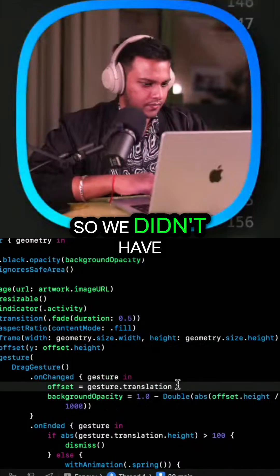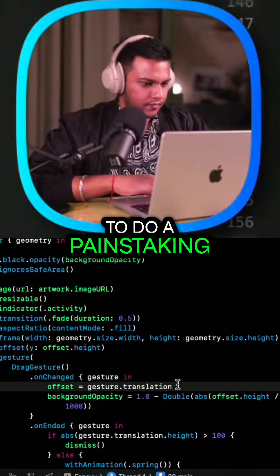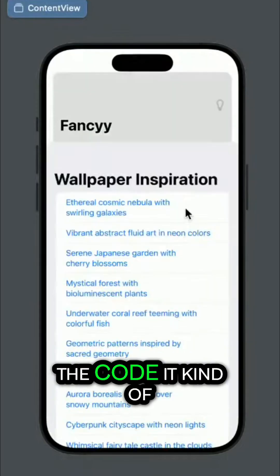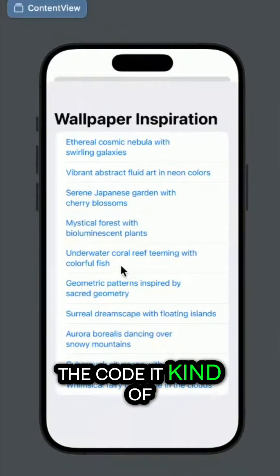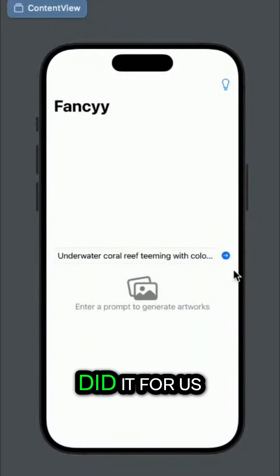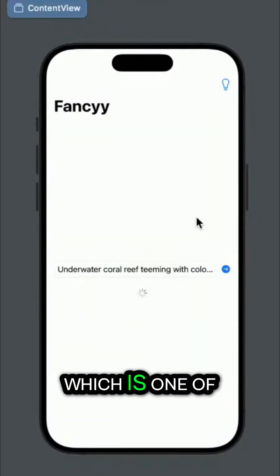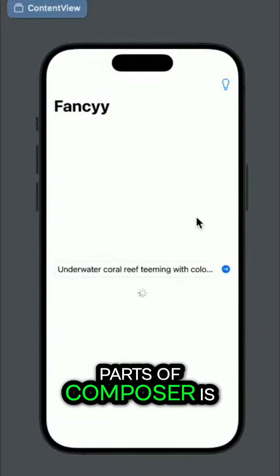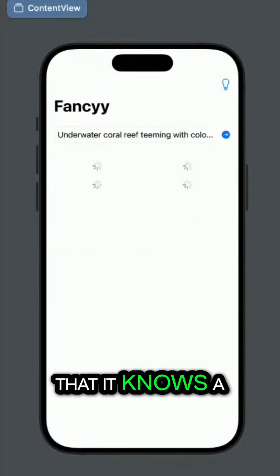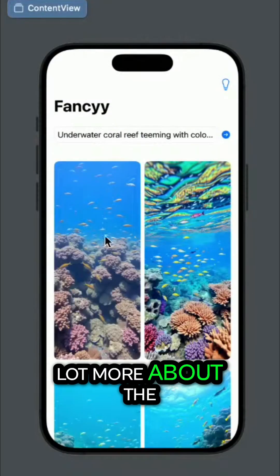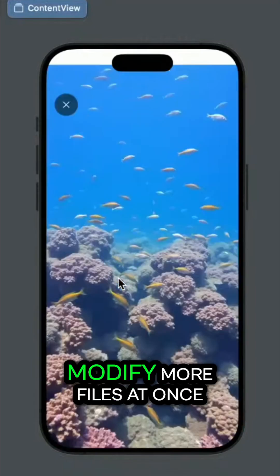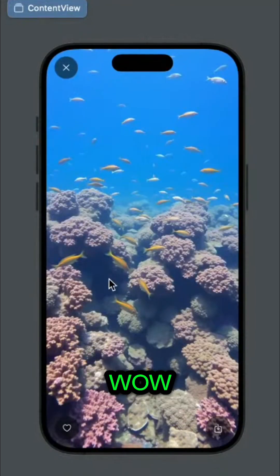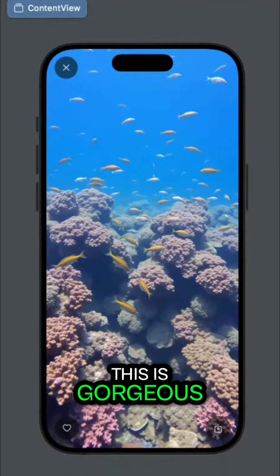So we didn't have to do a painstaking task of taking each section of the code. It kind of did it for us, which is one of the magic parts of Composer — it knows a lot more about the code and can modify more files at once. Wow, this is gorgeous.